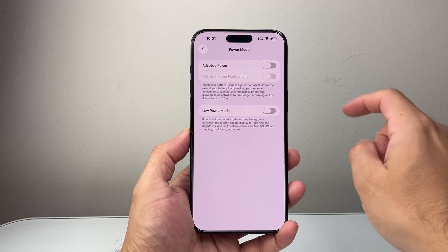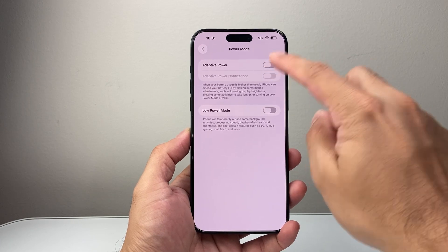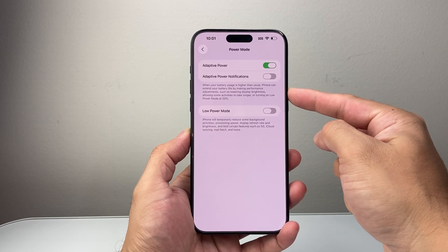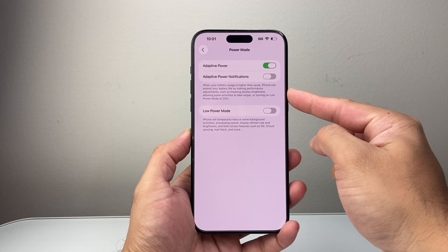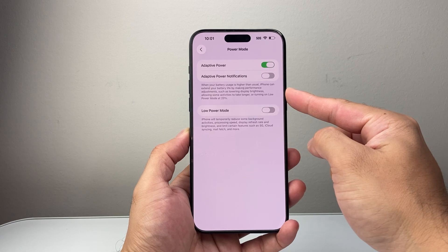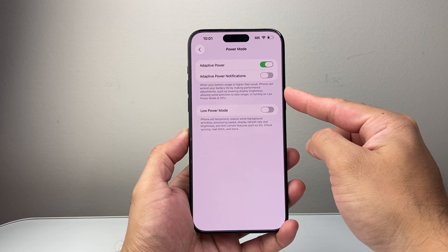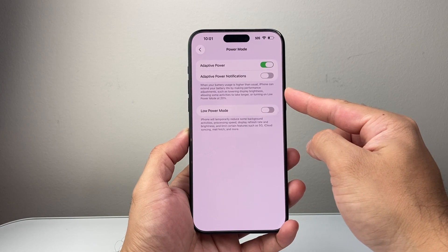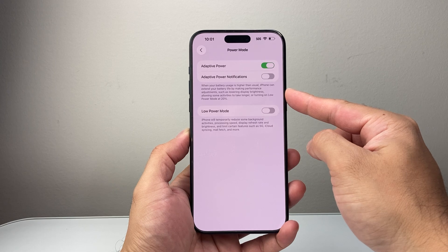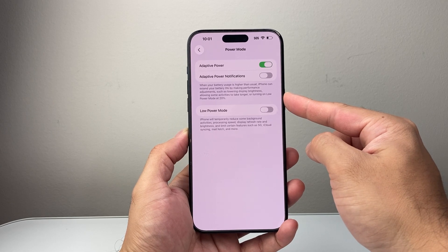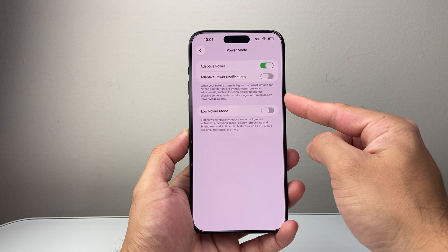By default it's turned off. So if you want to turn it on you can turn it on, which basically extends your battery life when it's at higher usage than normal by adjusting certain things and lowering brightness and some other activities.